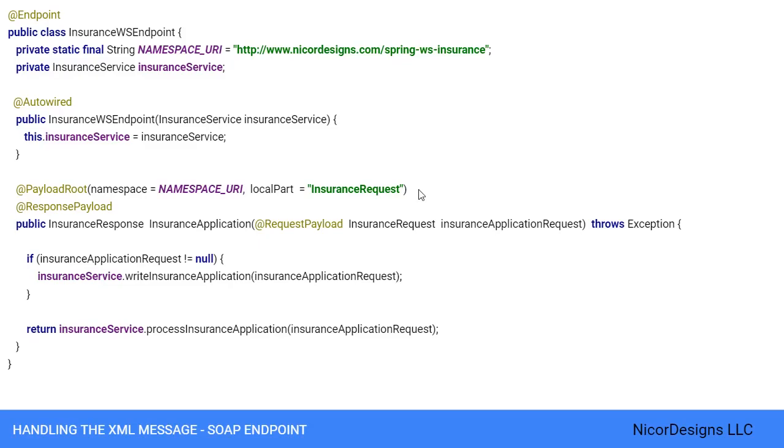The @PayloadRoot annotation tells Spring web services that the insurance application method is suitable for handling XML messages. The sort of message that this method can handle is indicated by the annotation values. In this case, it can handle XML elements that have the insurance request local part and the namespace URI as indicated here.